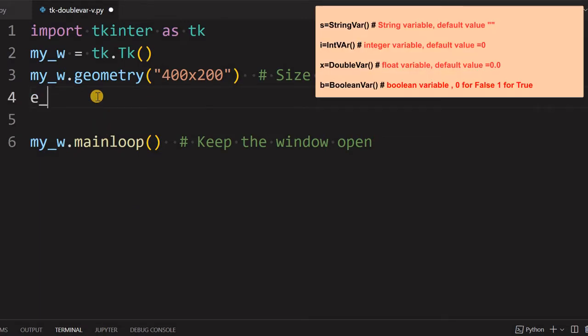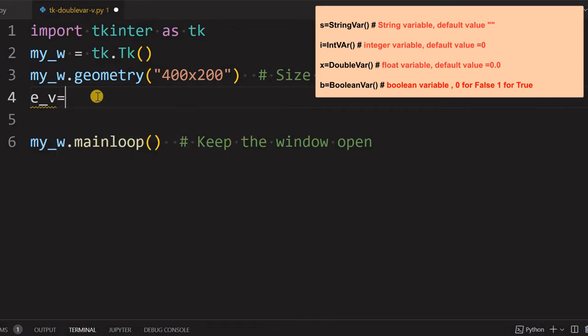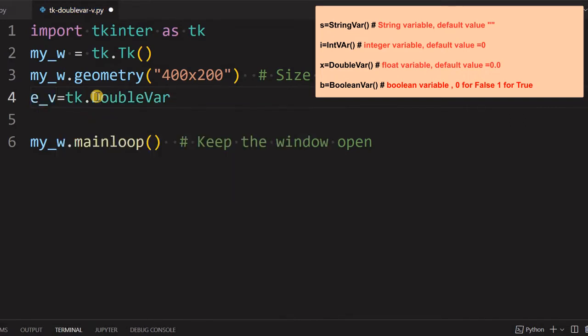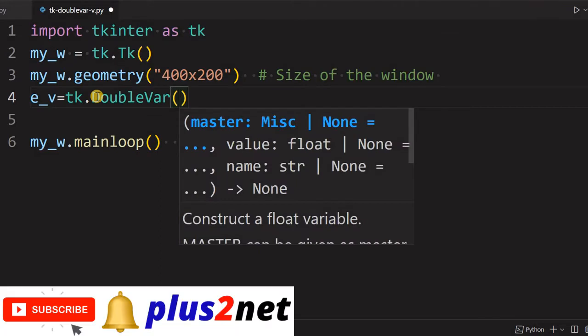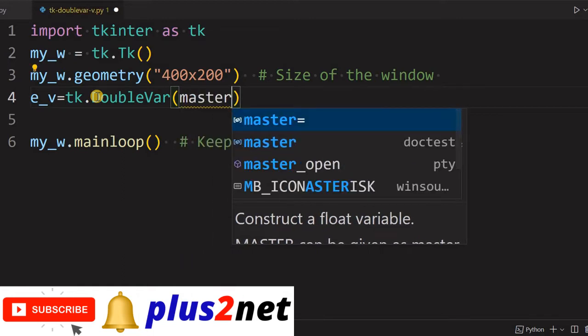We'll learn more about this. Let's first declare a double variable. Now we are giving e_v, this is a variable name only, you can give any name. tk.DoubleVar. Now here three optional parameters you can give, all are optional.